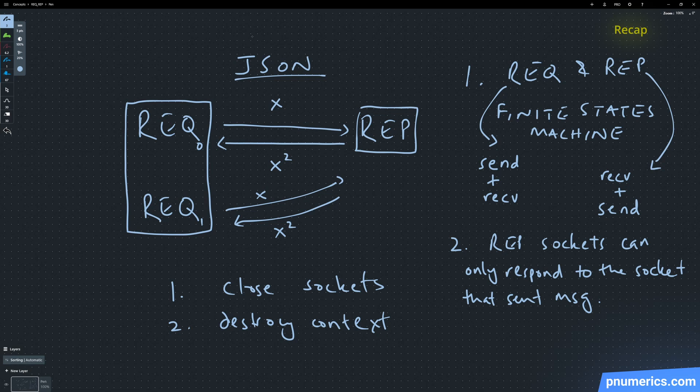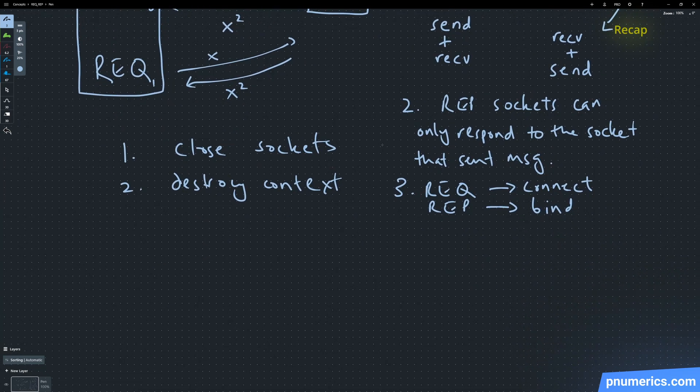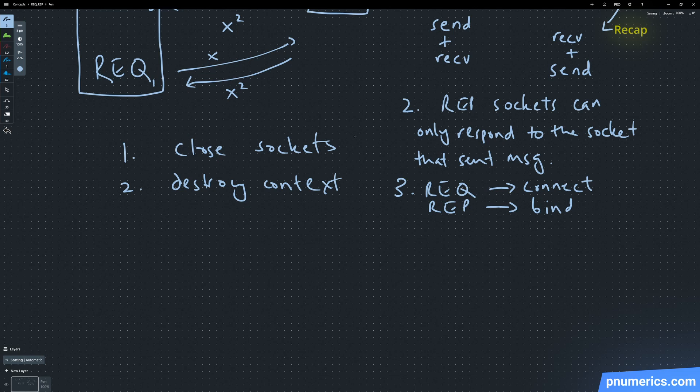The next thing we learned is that reply sockets can only respond to the socket that sent the message. Three: request sockets connect, reply sockets bind.